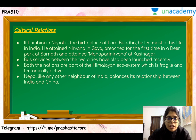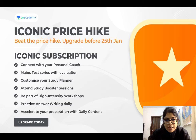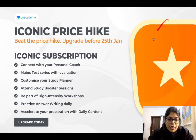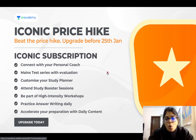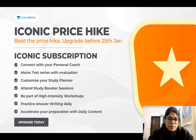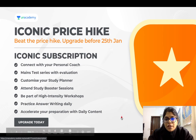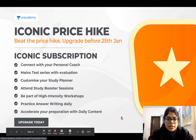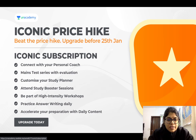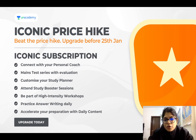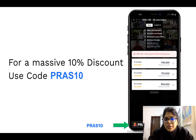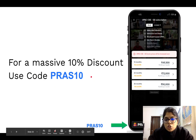That was, in a nutshell, about India-Nepal ties. I hope you enjoyed this session. Please do not forget to upgrade from the Plus to the Iconic subscription, as the Iconic price hike is going to take place on the 25th of January. Beat the price hike and avail benefits ranging from a personal coach, mock test series with evaluation, and customization of your study planner. Please use the code PRAS10 to avail an additional 10% discount. Thank you so much for your time — see you next time.